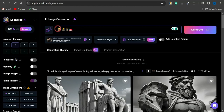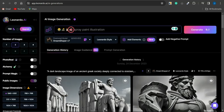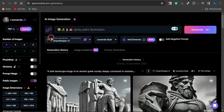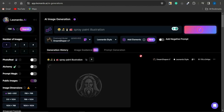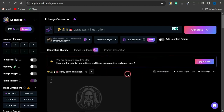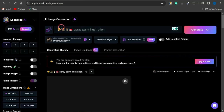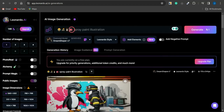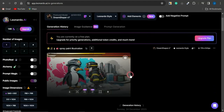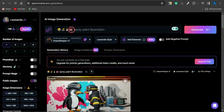The first prompt style is using emojis. You simply paste in the emojis you want — for example, a laughing face, a sunset, a penguin, and a truck. Add something like 'spray paint illustration' and click Generate. I'll reduce it to one image for this prompt. As you can see, the generation process has begun and the images are being created based on the emoji prompt.